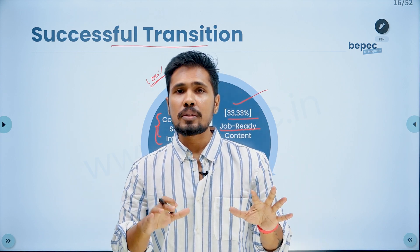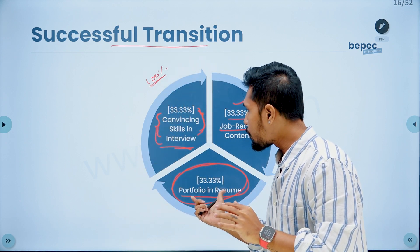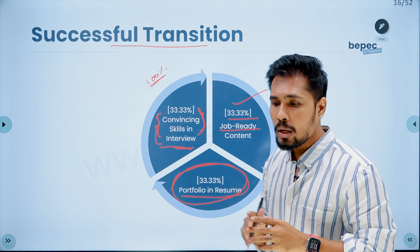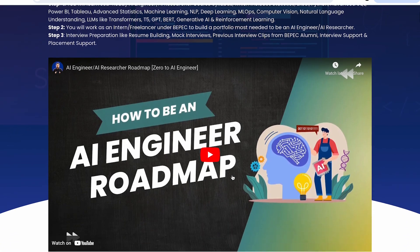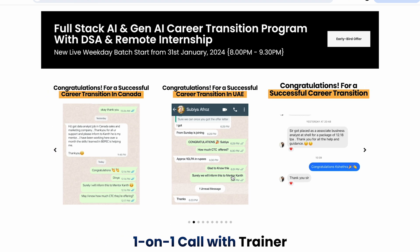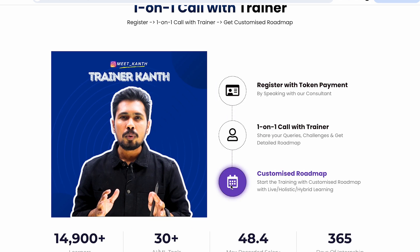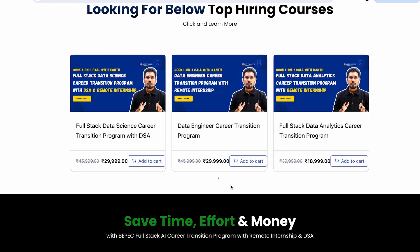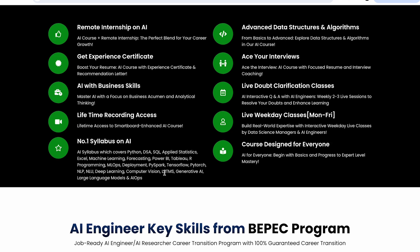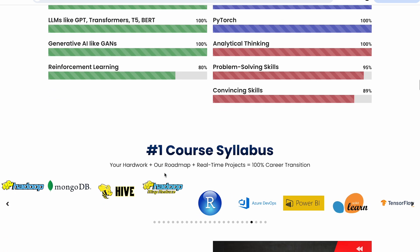If you want to learn this roadmap deeply, work on a real-world portfolio, and gain the convincing skills to crack interviews — covering all three success factors — we are running an AI and Gen AI career transition program with remote internship. It comprises data structures and algorithms, real-world projects on machine learning, computer vision, large language models, transfer learning, pre-trained models, MLOps, AIOps, forecasting, and reporting projects.